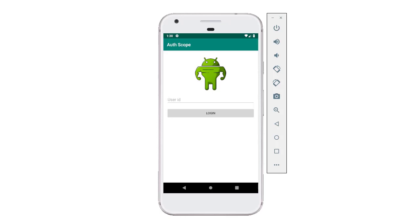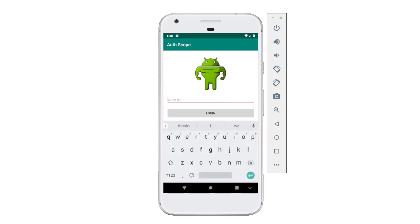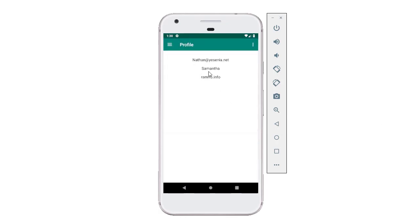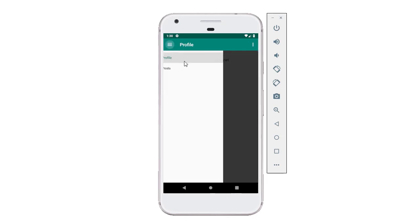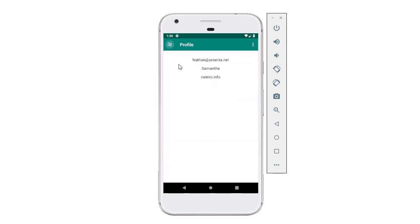In this video I'm going to start working on profile fragment. If I log in to the finished version of the app, this is profile fragment right here. You can also get to it by navigating with the navigation drawer - clicking on profile takes me to profile fragment, posts goes to post fragment. We're also going to start working on fragment injection, injecting fragments using Dagger.